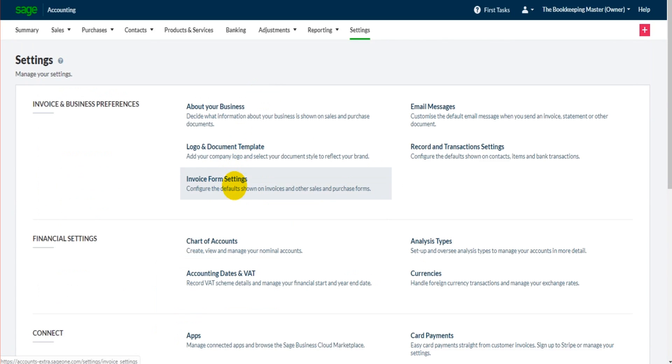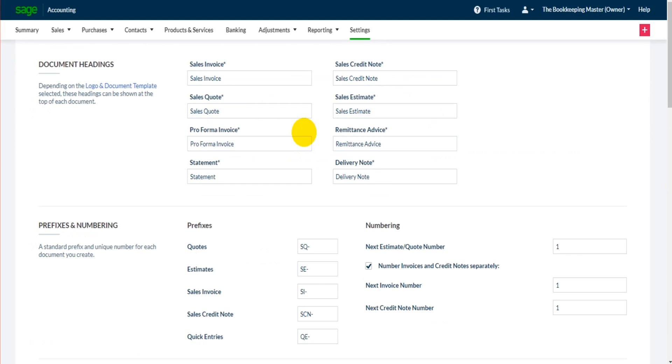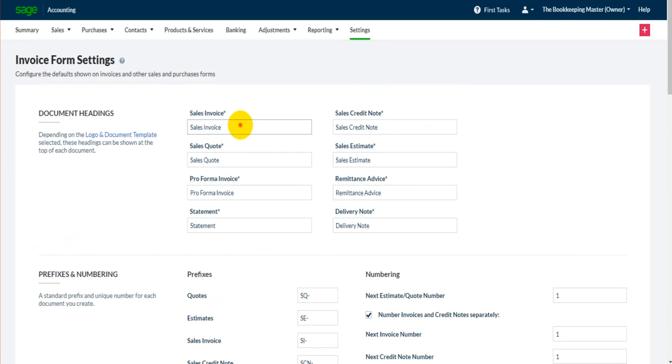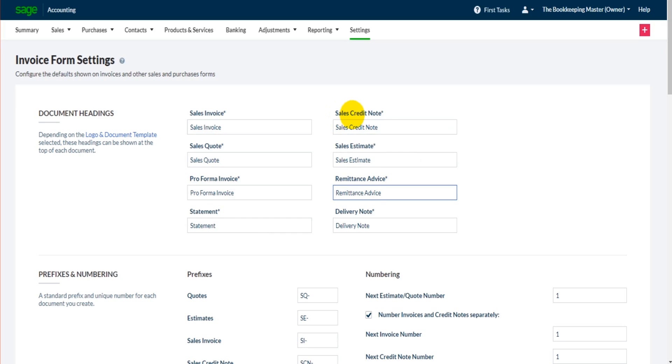There's another setting here, invoice form settings. This is also about customizing invoices. We have headings at the top. It's not just invoices, it's all documents. We have names. You can change the names of documents. So if you prefer a sales credit note be called a sales CN, you can do that here. You can just edit that and then that will appear on the document as sales CN.